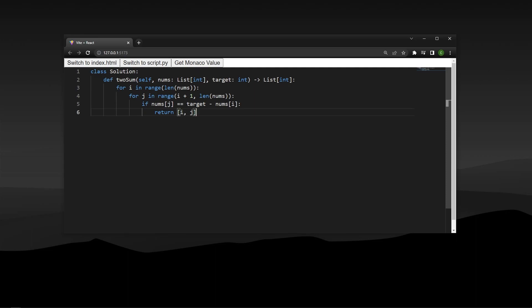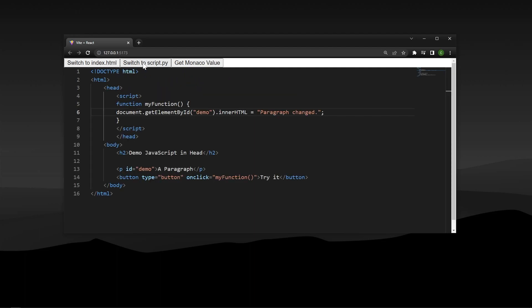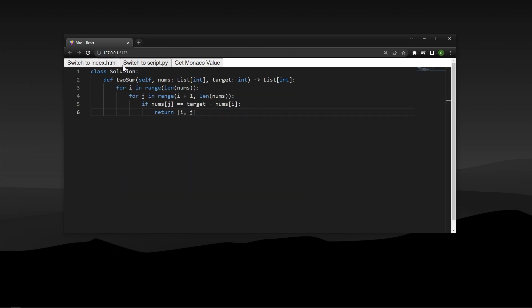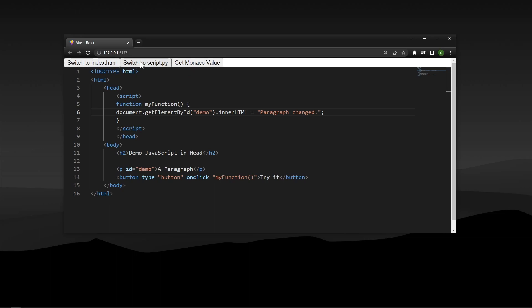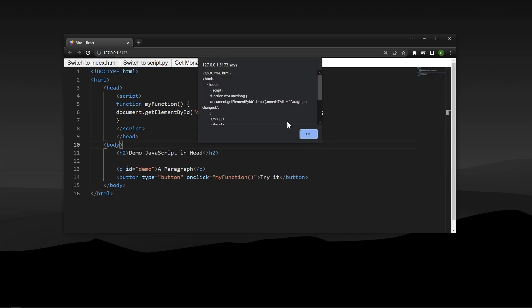What's going on guys, it's Cooper Codes. In this video, we're going to be building this code text editor in React. We're going to be able to switch between two different files, a Python file and an HTML file, and then we're also going to be able to get the current value of whatever the file is.